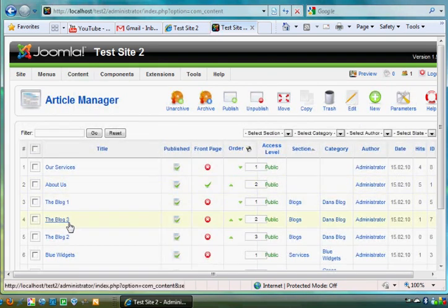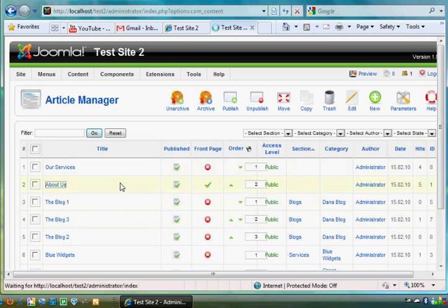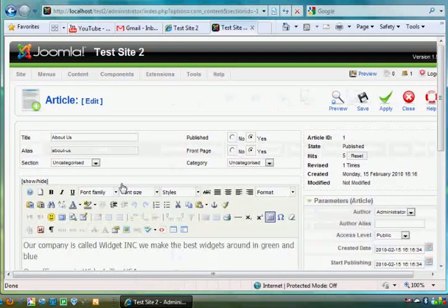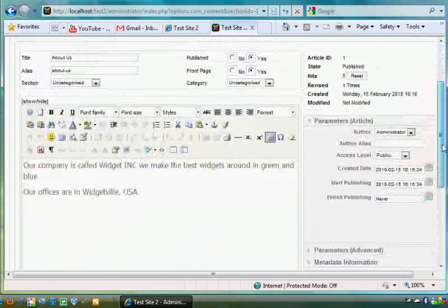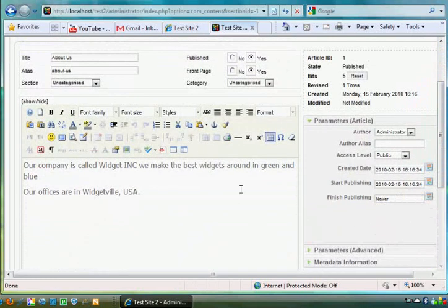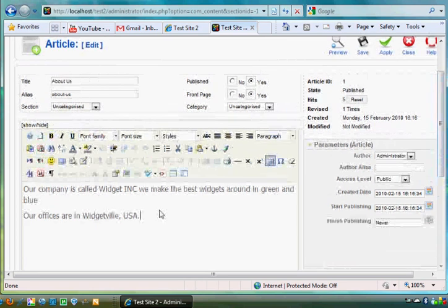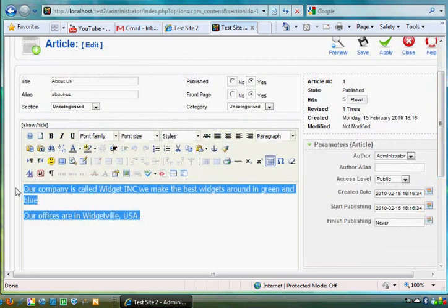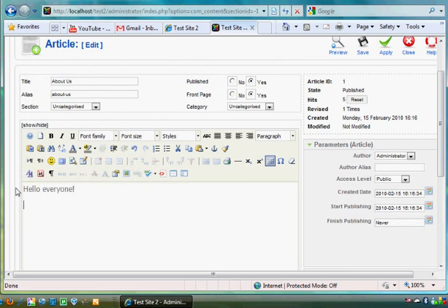open up an article, this time I'll go to the front page article About Us, and you'll see there's the text and all that stuff—hello everyone. Let's say I want to add a video now. I'll hit enter. By the way, every time I hit enter that's adding a